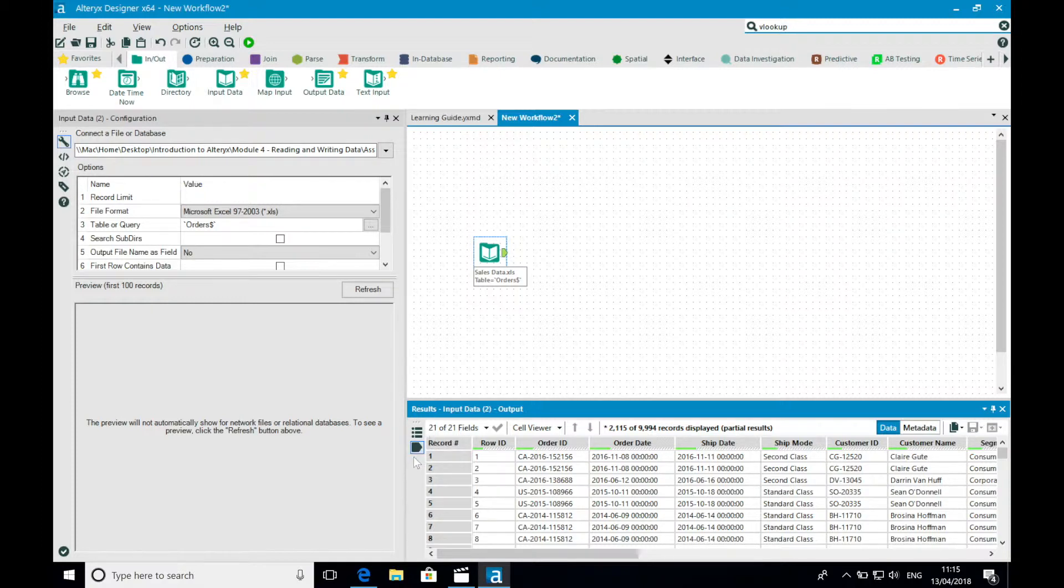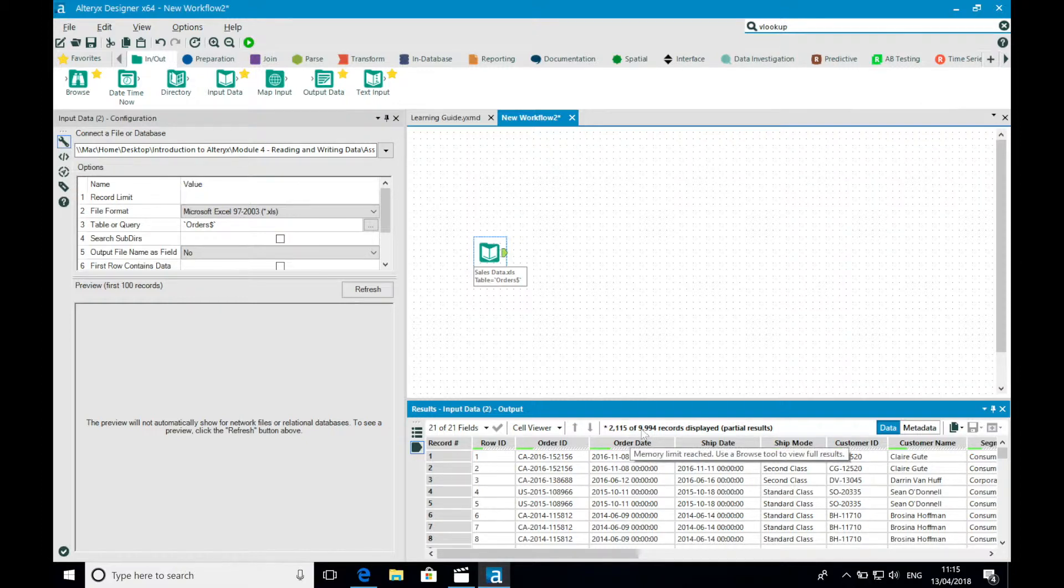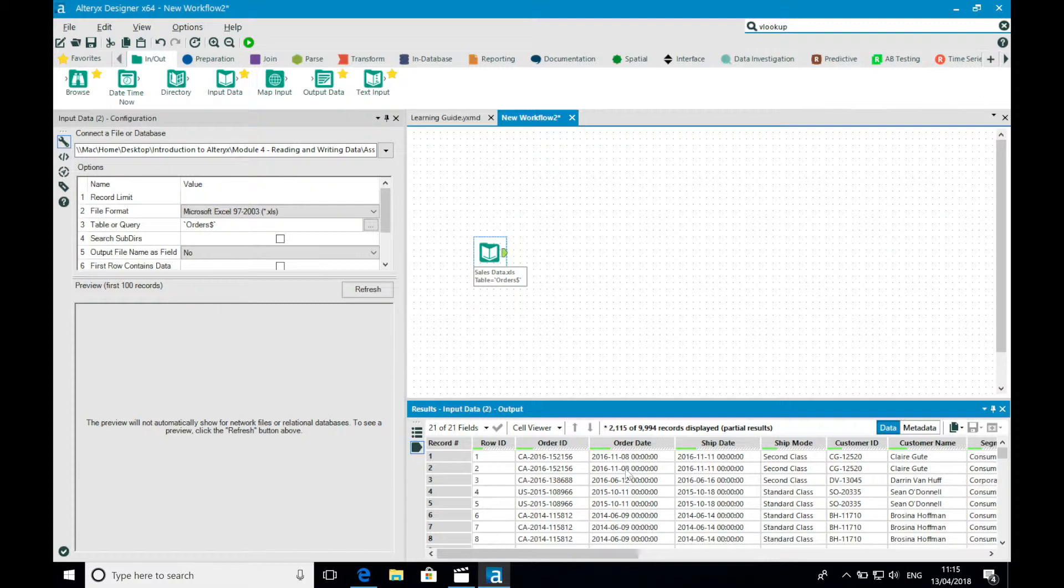A couple of things to note here that are by default. Alteryx limits the results window to contain data at a limit of 1024 kilobytes. Though this can be changed in the user options, you can see in the top of my results window, Alteryx tells me exactly how many rows it is showing in this pane.